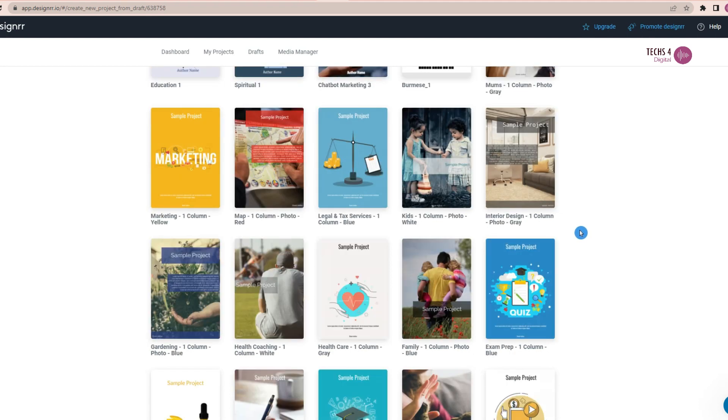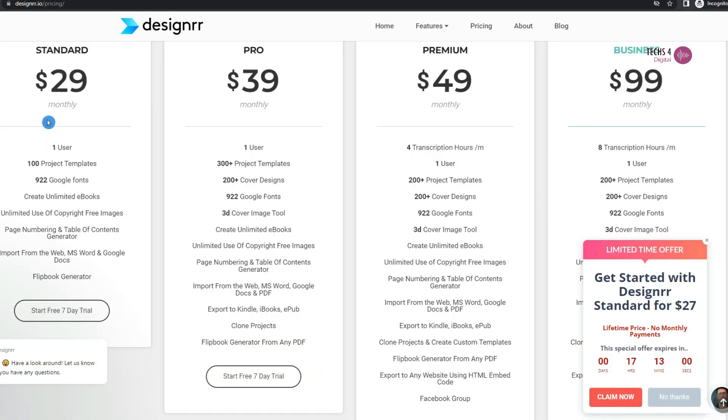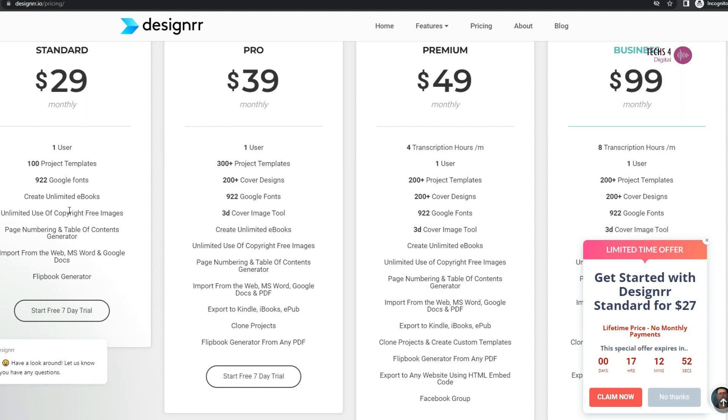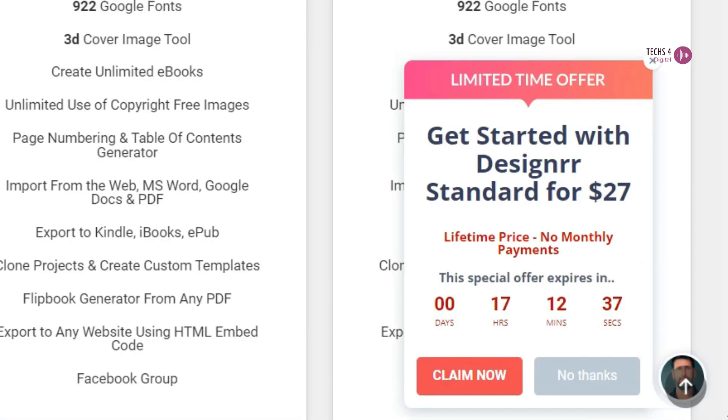Let's see the pricing first. They have various monthly plans starting from $29. That is the standard plan and then next is pro plan and other higher plans. Currently, they have a special offer of one-time payment or lifetime price of just $27.